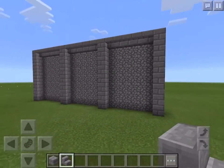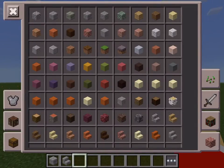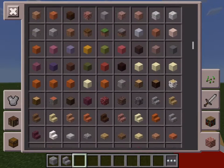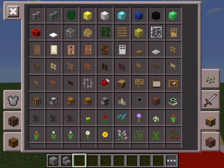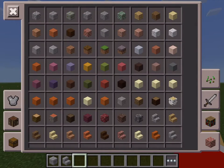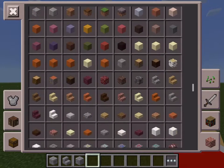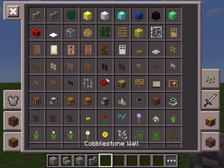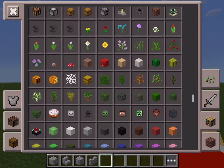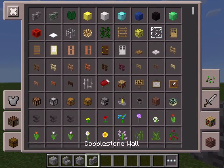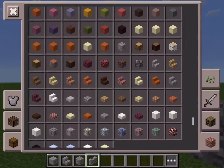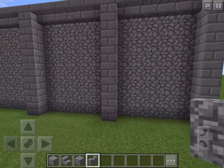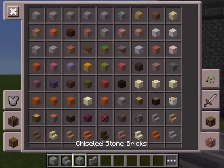If you want to make a more beautiful frame you can take some chiseled stone bricks and some cobblestone wall, but that wouldn't work out very well because everything is already made out of cobblestone.